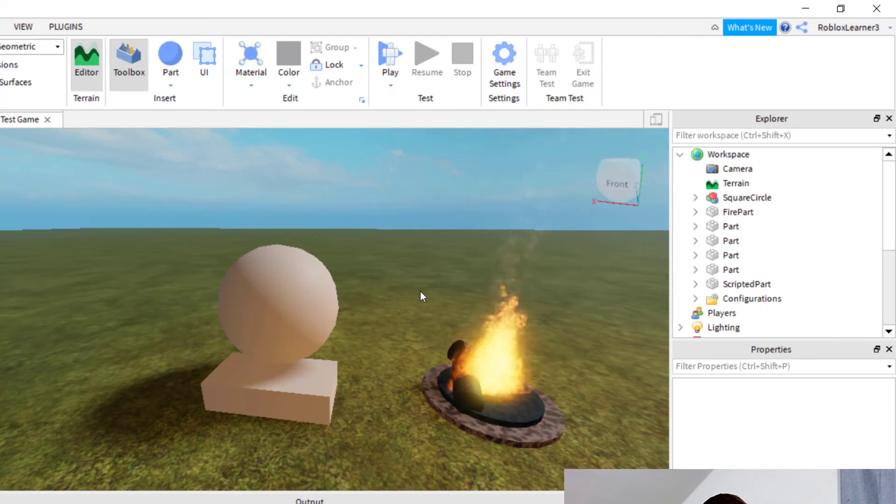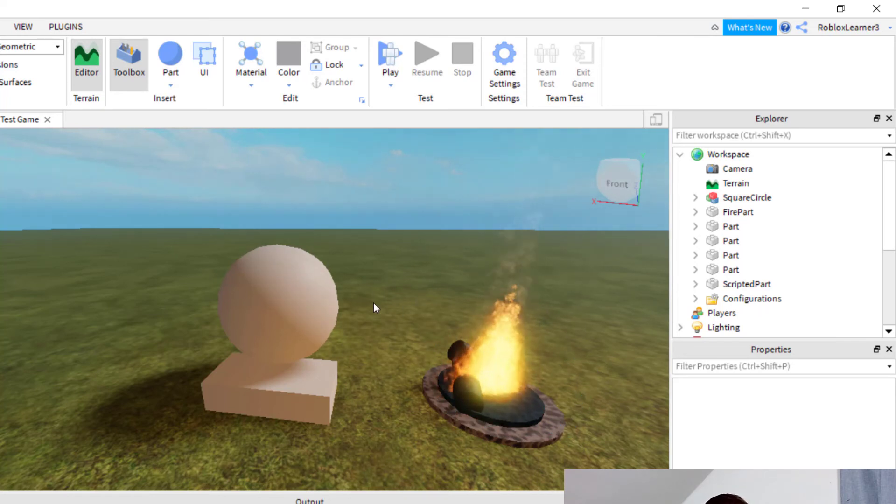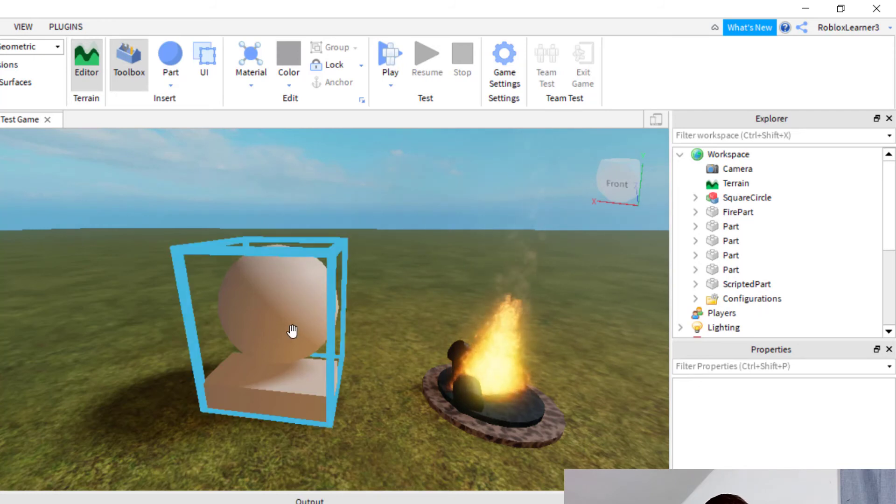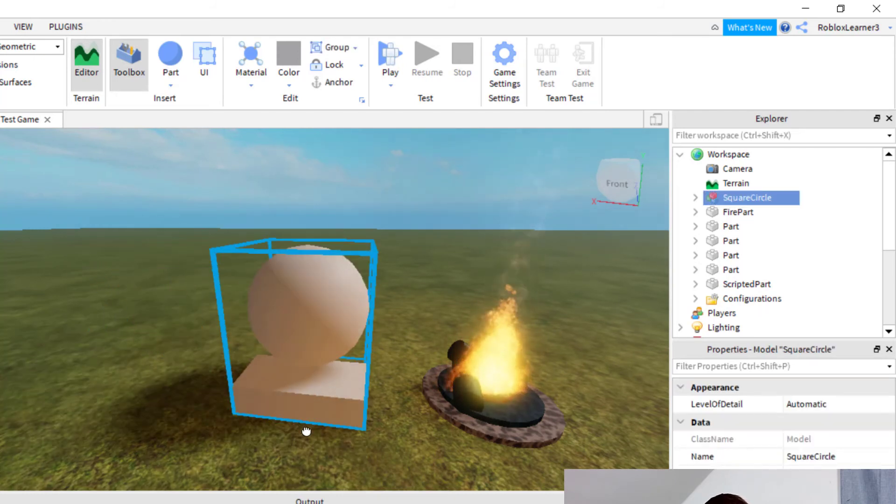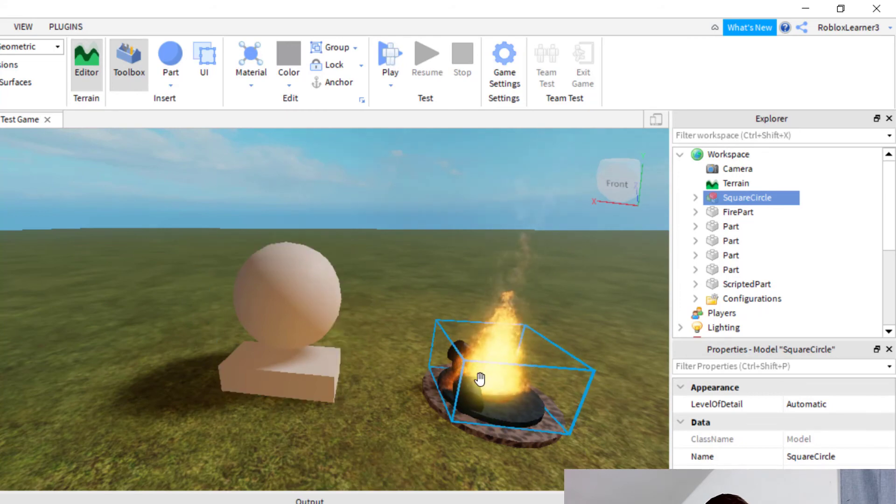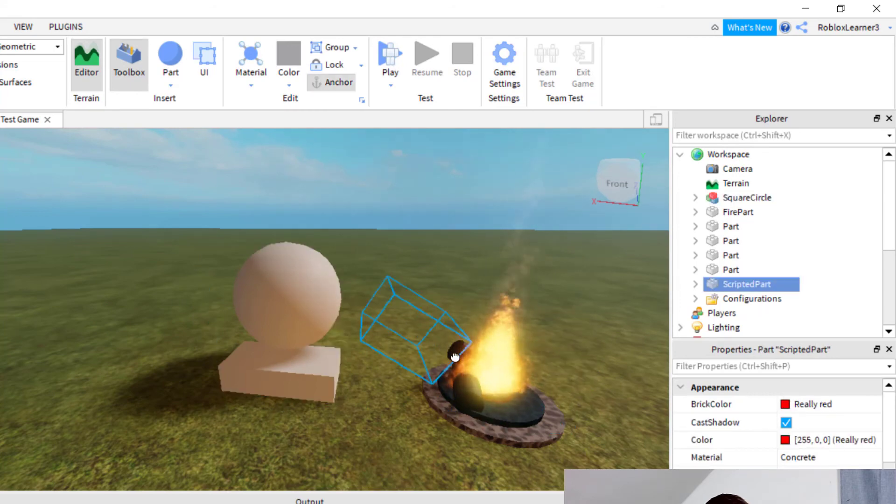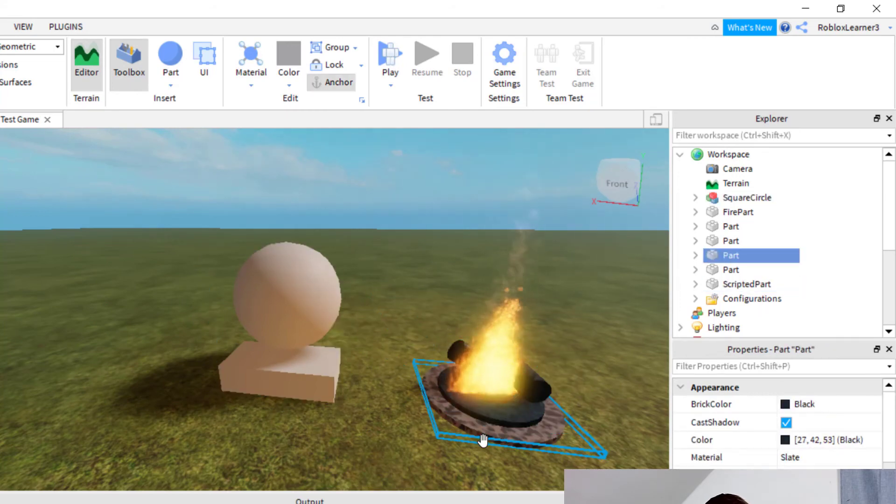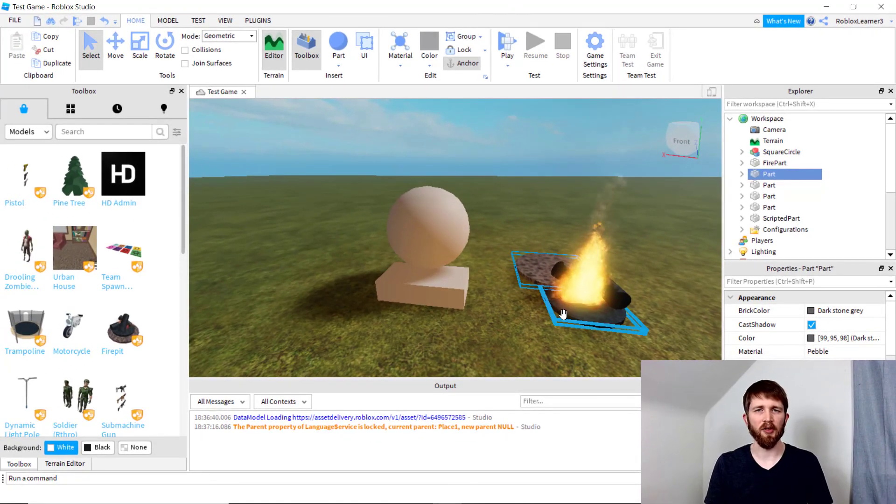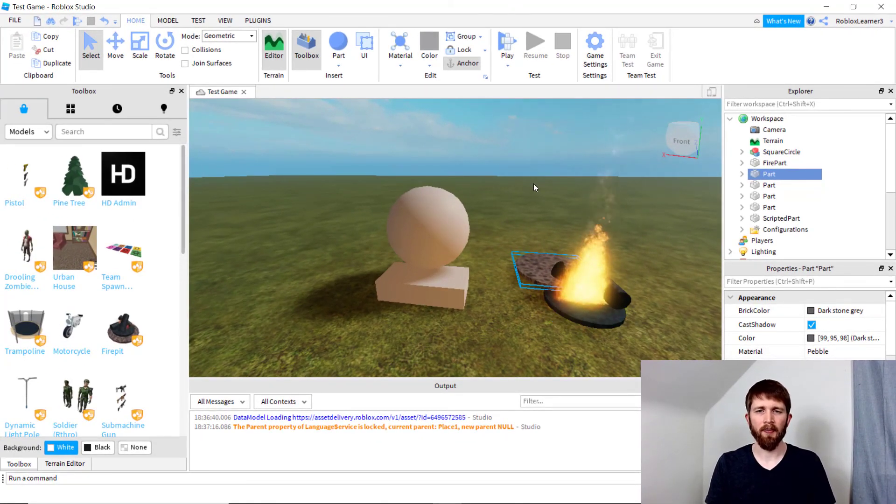And so those are the two main ways to group and ungroup parts together so that they form a model. And again, when they're in a model, you can move them around as one. And when they're not in a model, you can move them one at a time like this. So that's the difference between a model and a part.